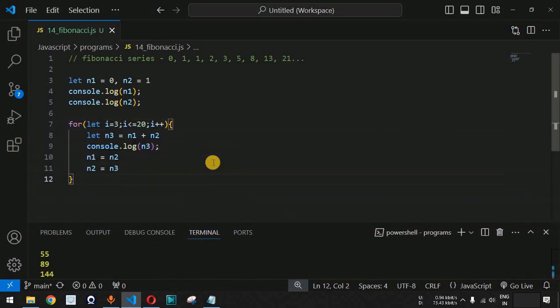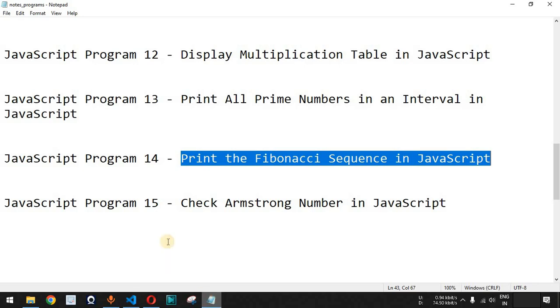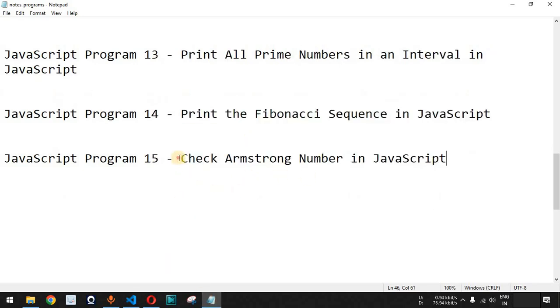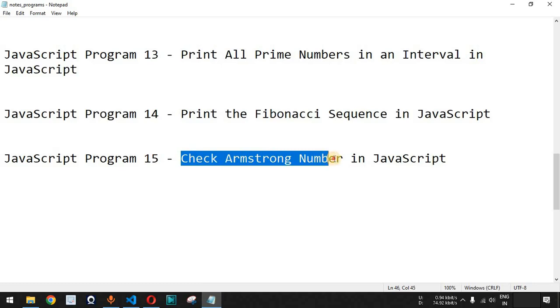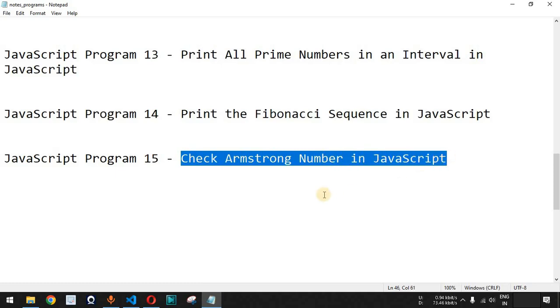That is how you can print the Fibonacci sequence in JavaScript using a simple for loop. Please comment below whether you learned something from this video, like the video so it reaches more people, and subscribe for notifications on upcoming videos. In the next video, we will see how to check if a number is an Armstrong number in JavaScript.